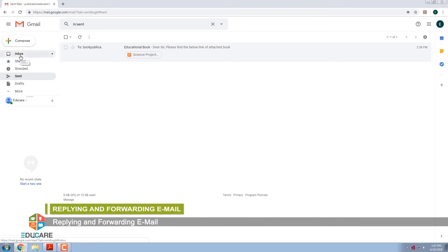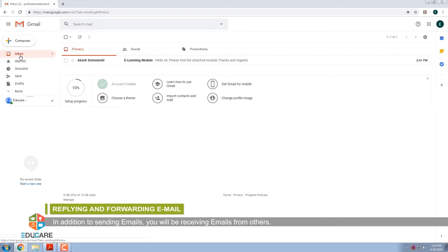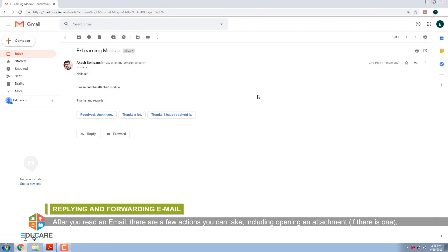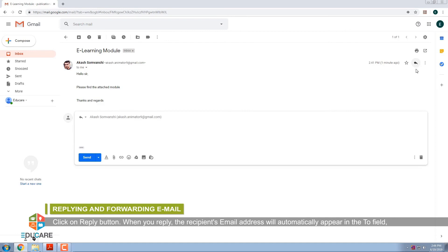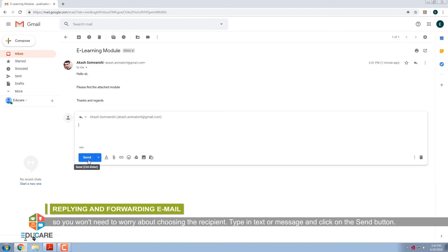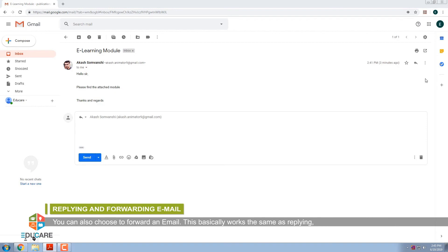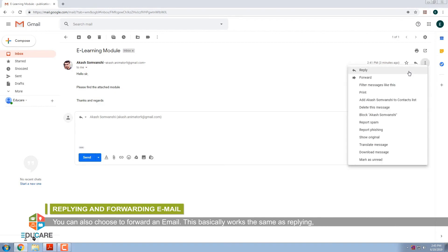Replying and Forwarding Email. In addition to sending e-mails, you will be receiving e-mails from others. After you read an e-mail, there are a few actions you can take, including opening an attachment if there is one, replying to the message, or forwarding it to someone else. The reply option is displayed when we open an e-mail. It is used to reply to a received e-mail. Click on the Reply button; the recipient's e-mail address will automatically appear in the To field. Type in your text or message and click on the Send button. You can also choose to forward an e-mail, which works the same as replying but is used to send the e-mail to someone who was not one of the original recipients.